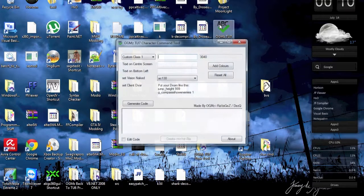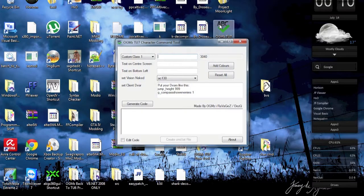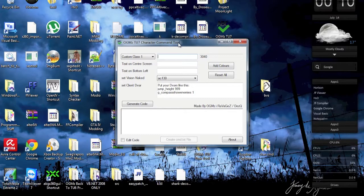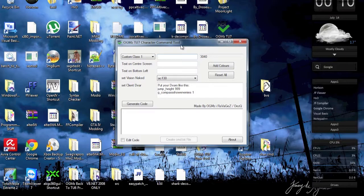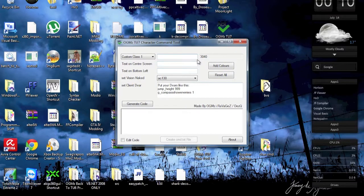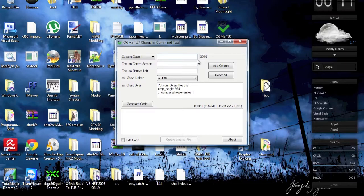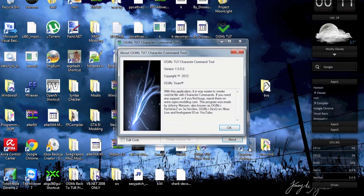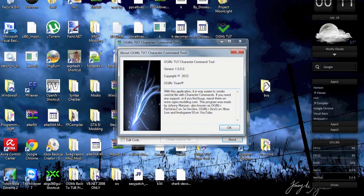As you can see, it's open right now and says OGMS 2.7 Character Command Tool. What we have right here is the basic UI, user interface. As I said, it's nothing too special. You can start and go to the About box.